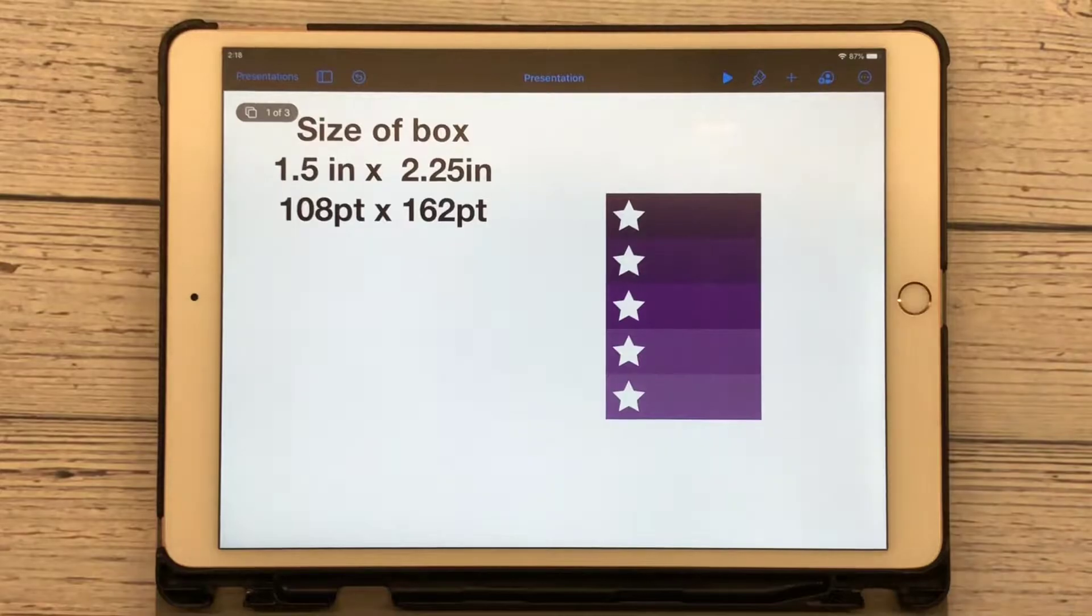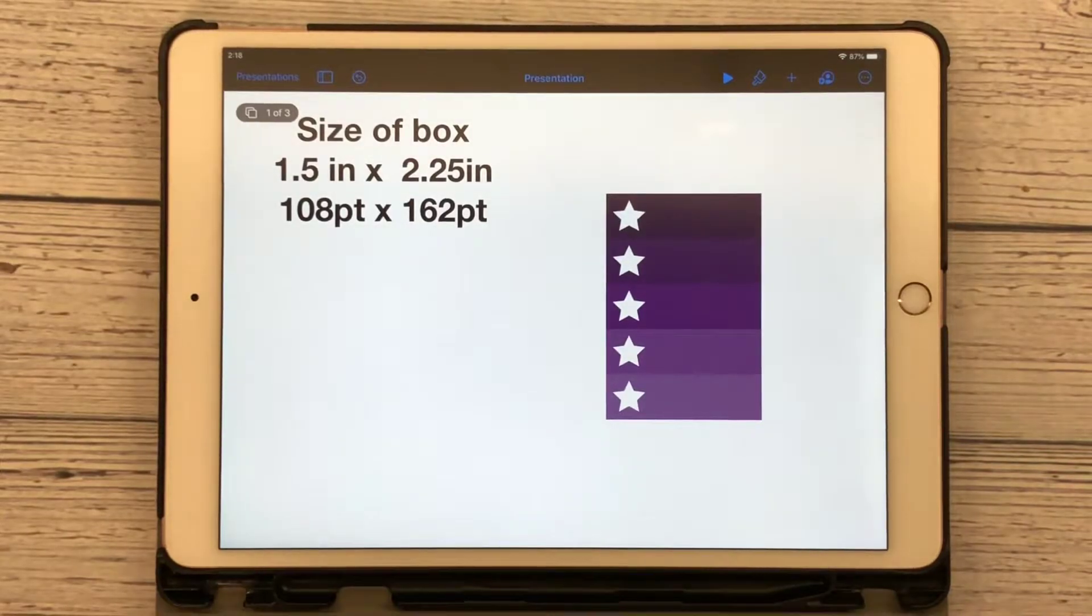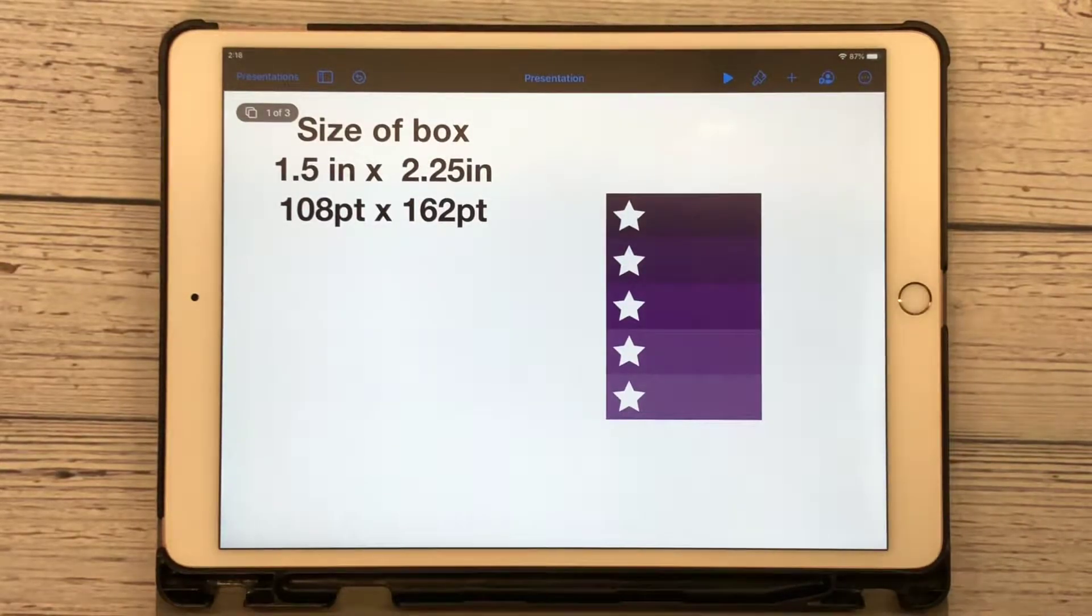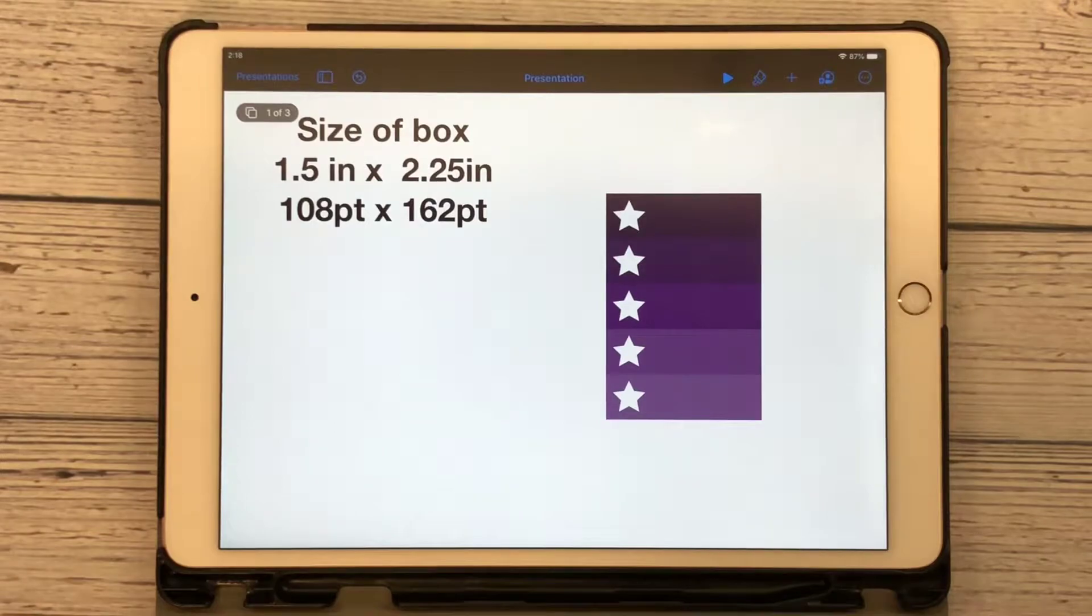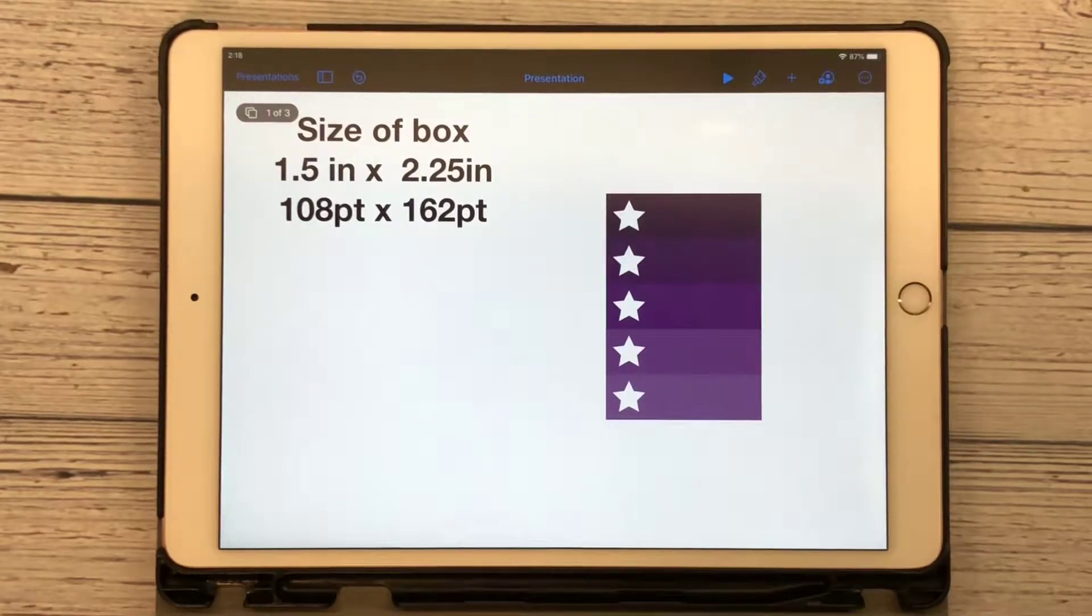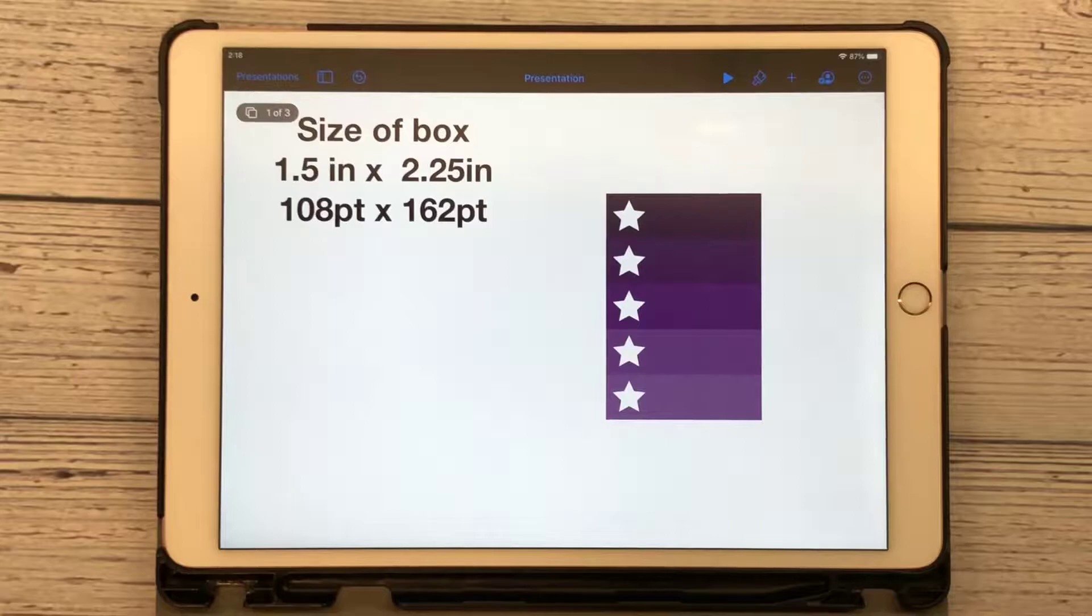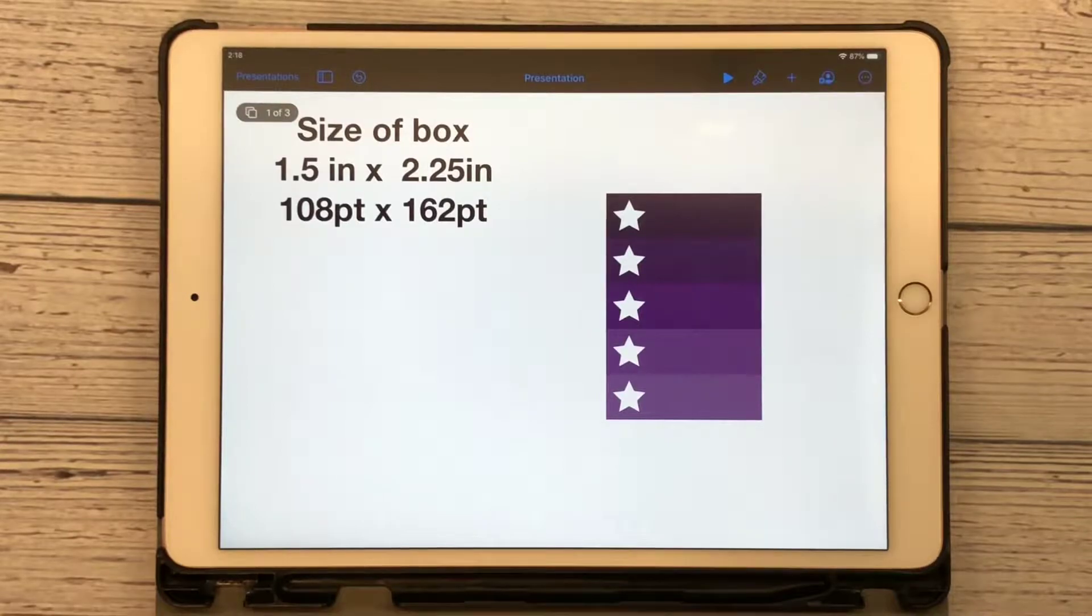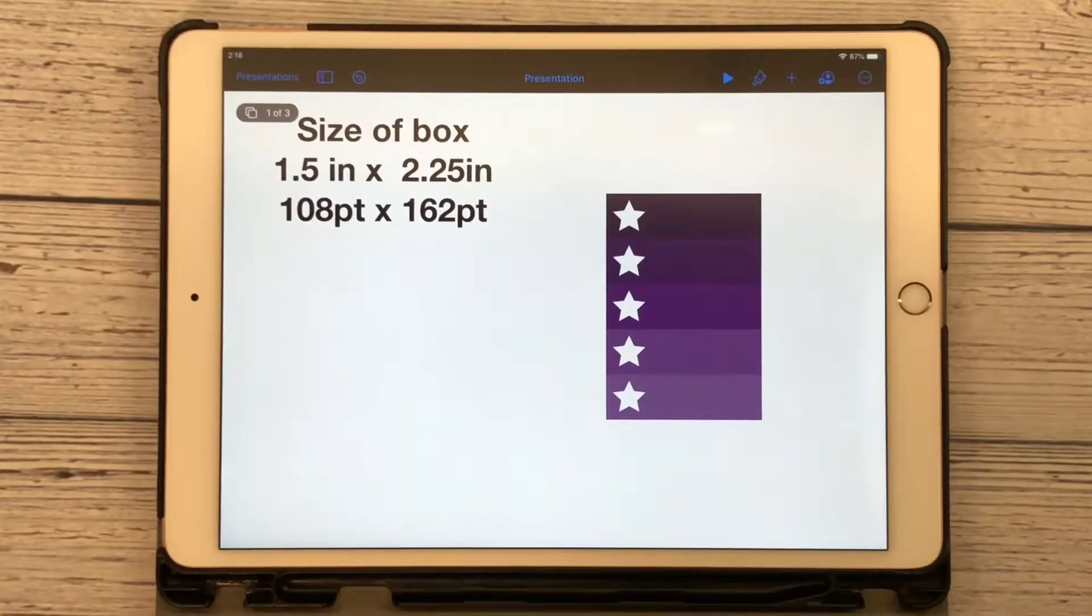So Keynotes uses points instead of inches. Now we are still going to use the 1.5 inch by 2.25 inch, and we're going to convert that to points. So that's 108 points by 162 points.